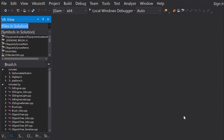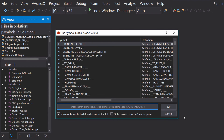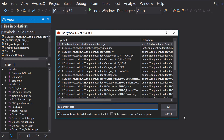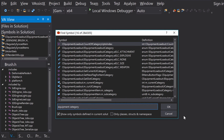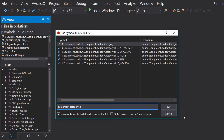The Find Symbol in Solution dialog is more feature-rich and is keyboard-accessible. I need to locate the Enum used to set equipment category information. After typing equipment category, I still have numerous results. In this codebase, Enums are marked with an E. I can filter for this by using a dot, which will match the beginning of the name.